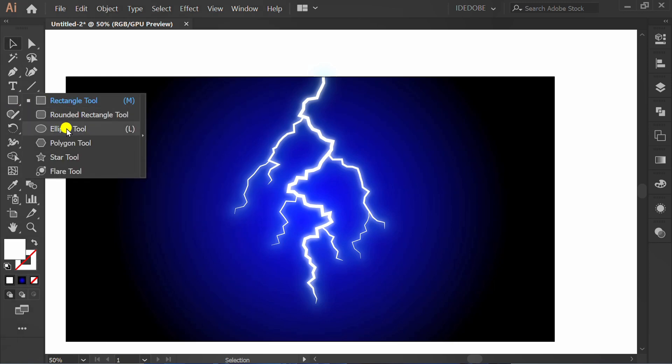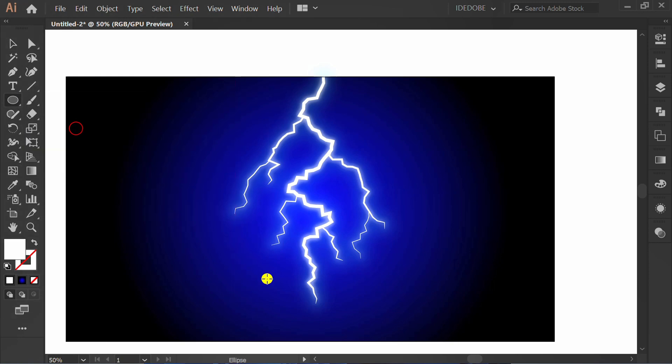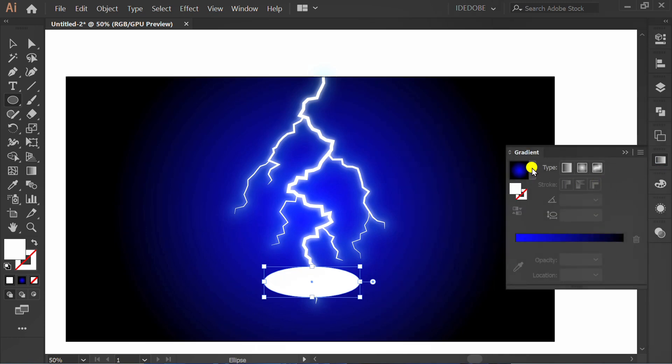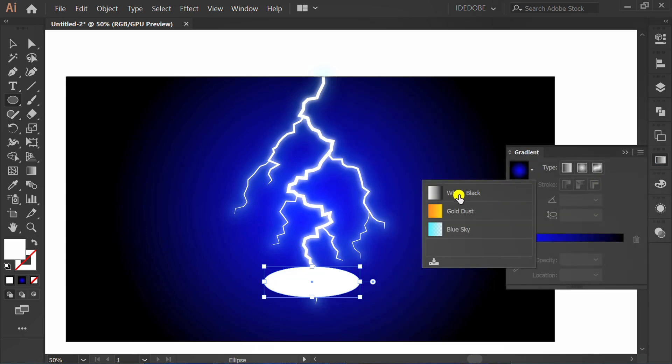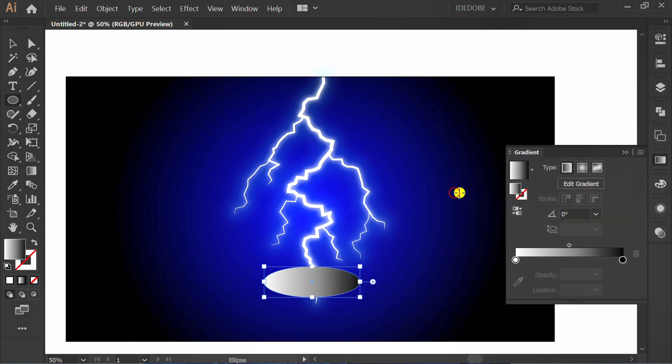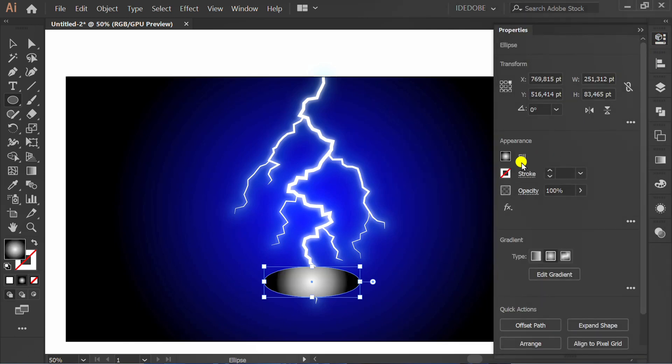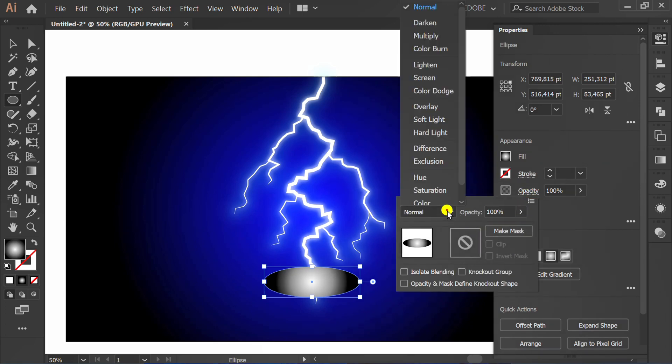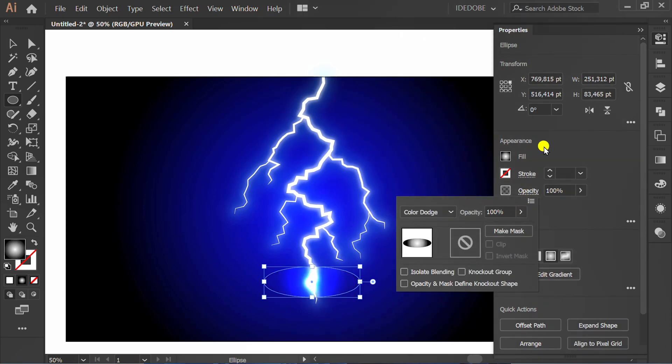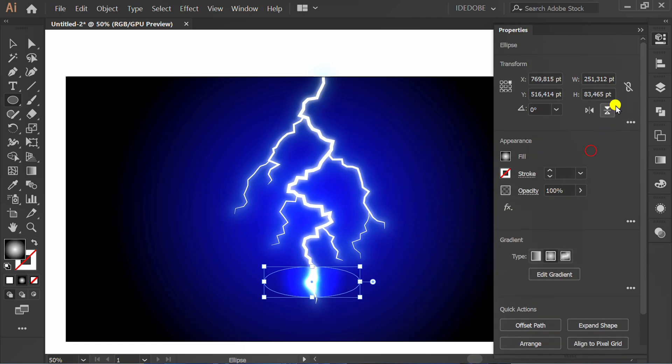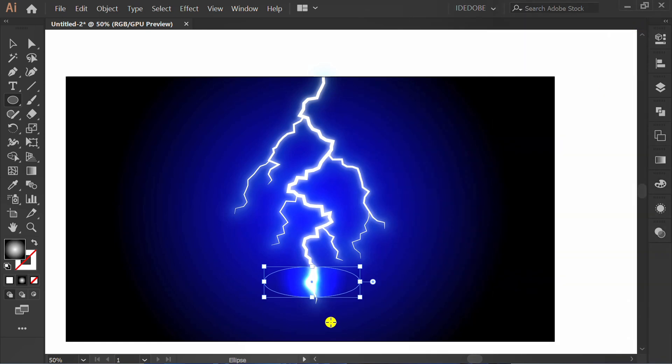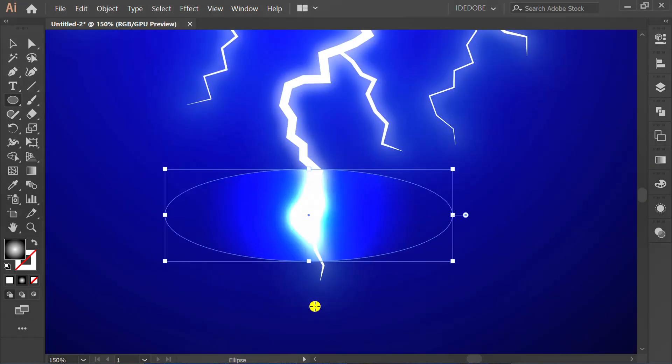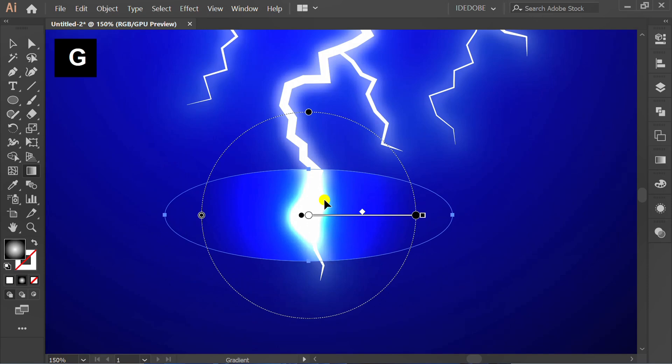Make an ellipse and add a gradient color. Set opacity to Color Dodge. Press G to edit.